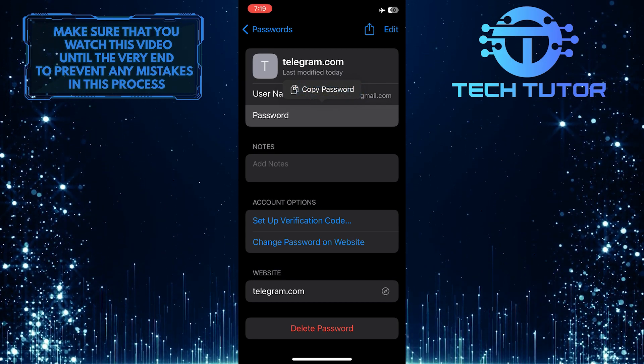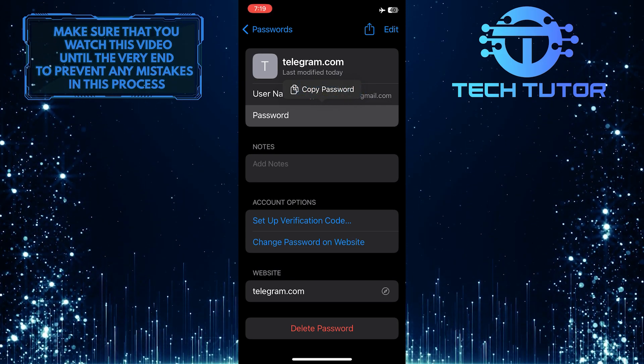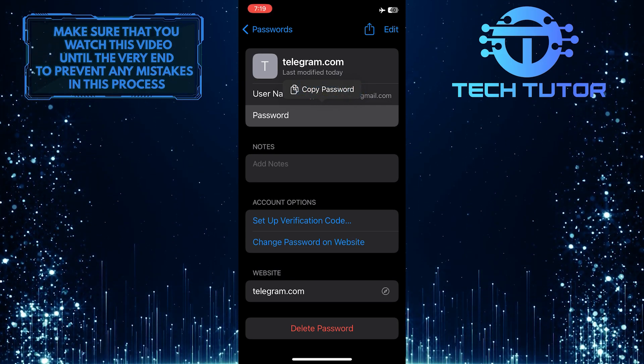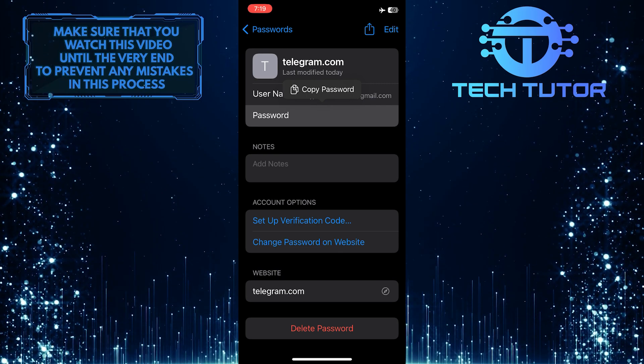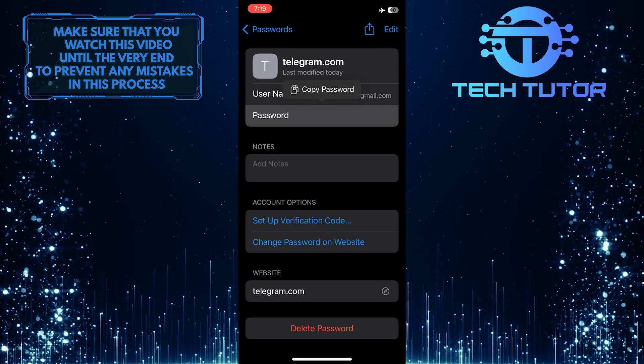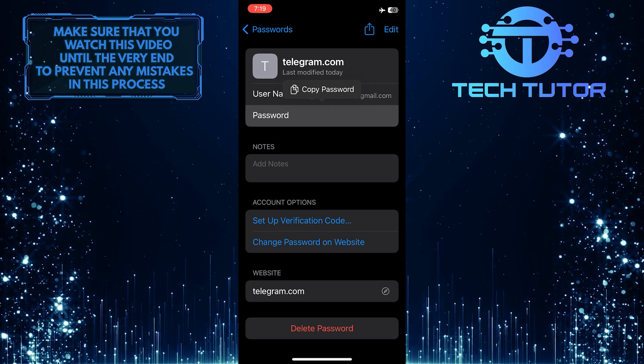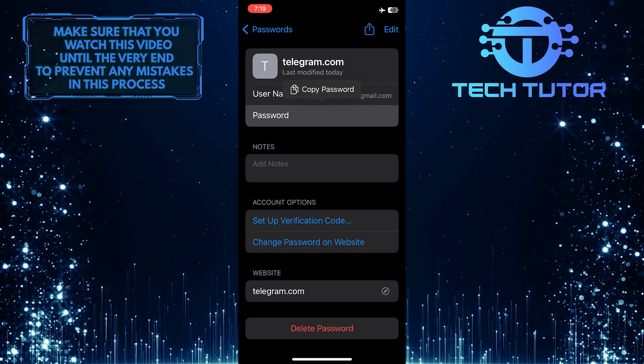Now you've successfully copied the password for your Telegram account to the clipboard. You can use this to log back into your account.